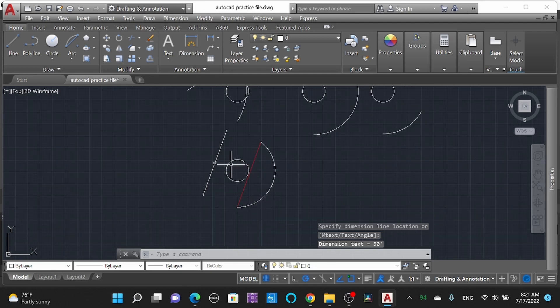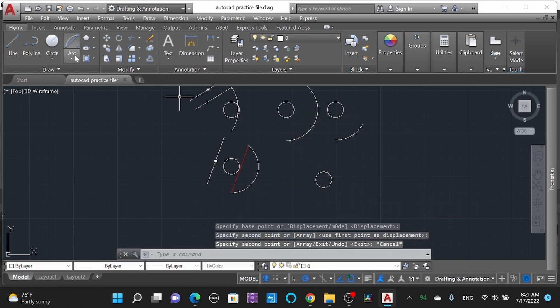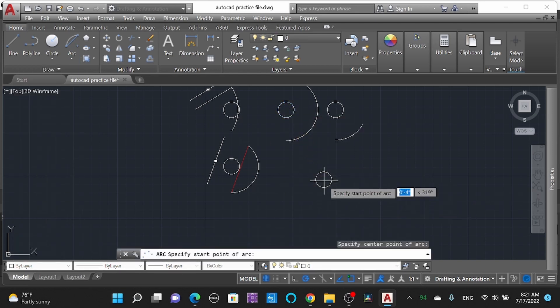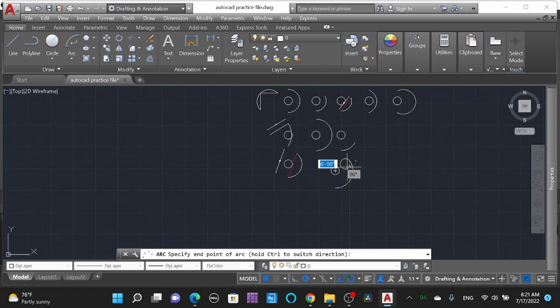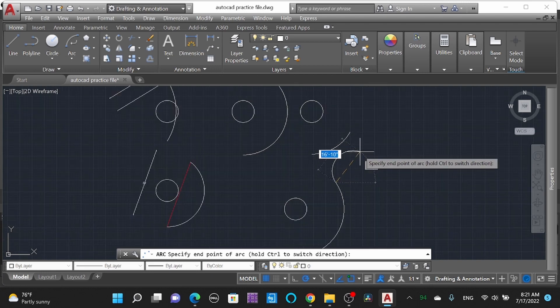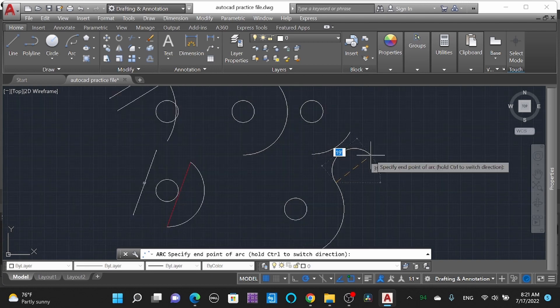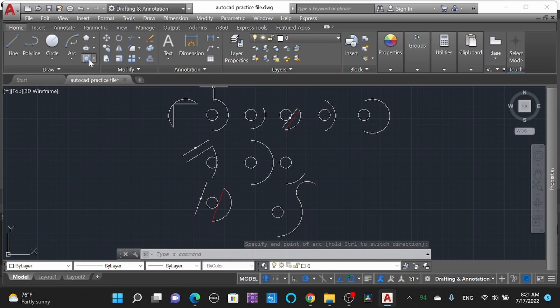Here you can see the Continue command — after doing a certain arc command, you can continue making another arc as per your requirement. You can use the R command as per the requirement of your drawing. Like, share, and subscribe to Civil Engineering Tips for learning faster. Peace out.